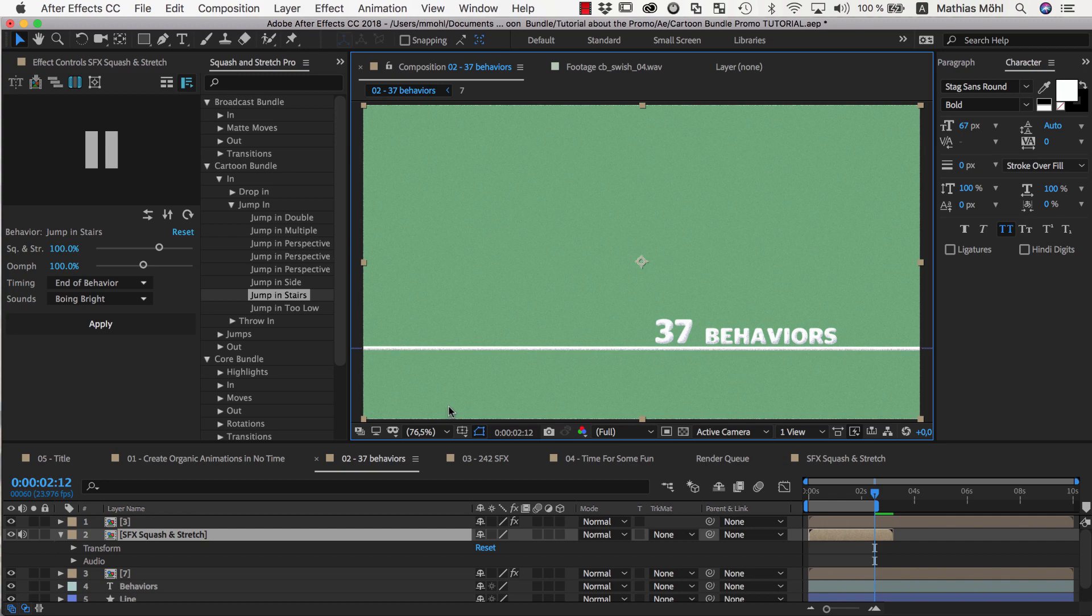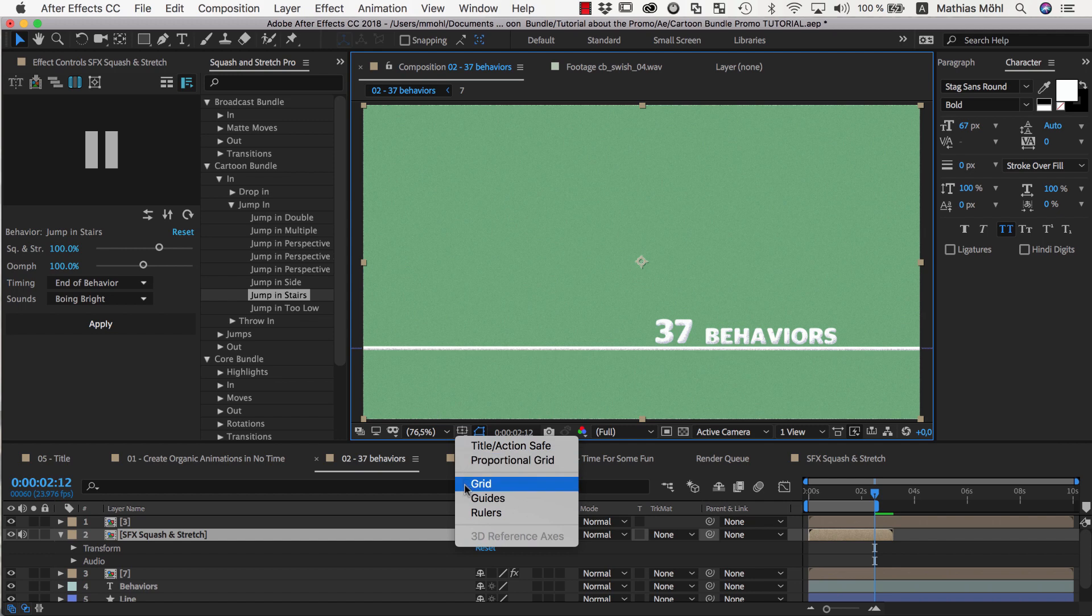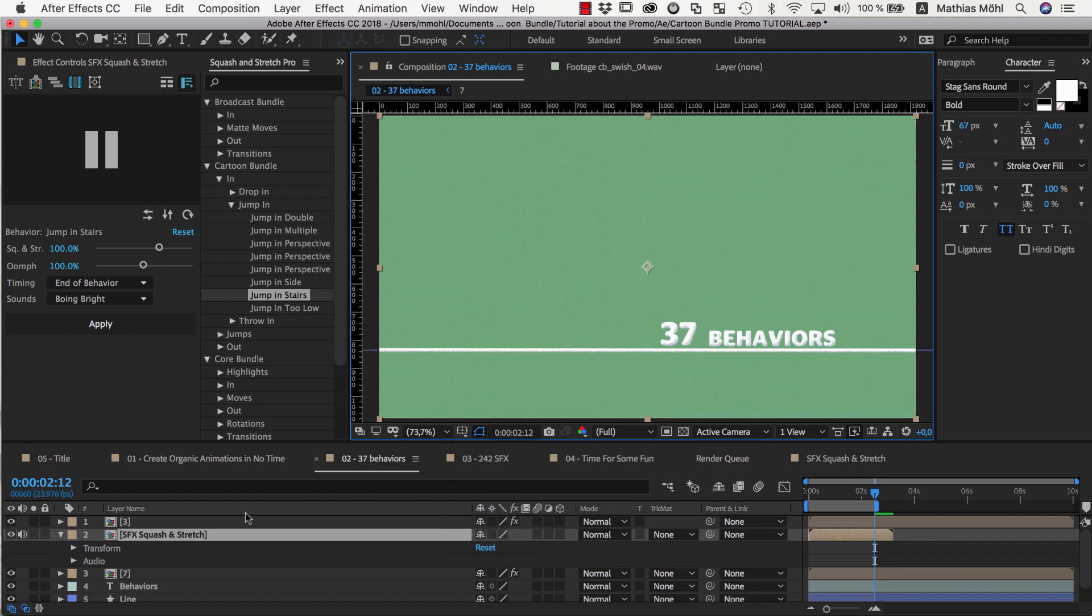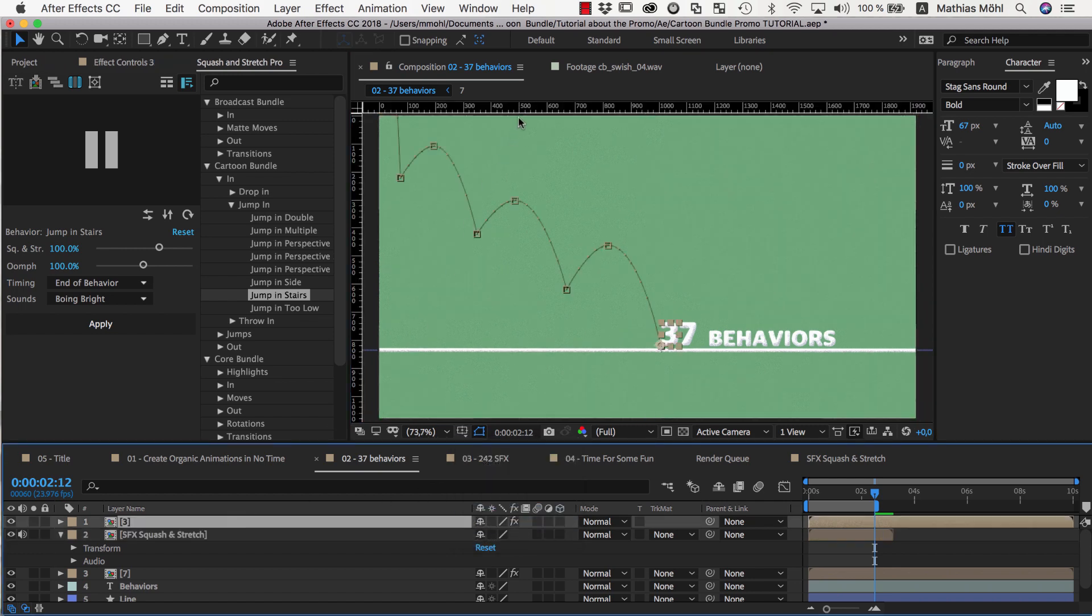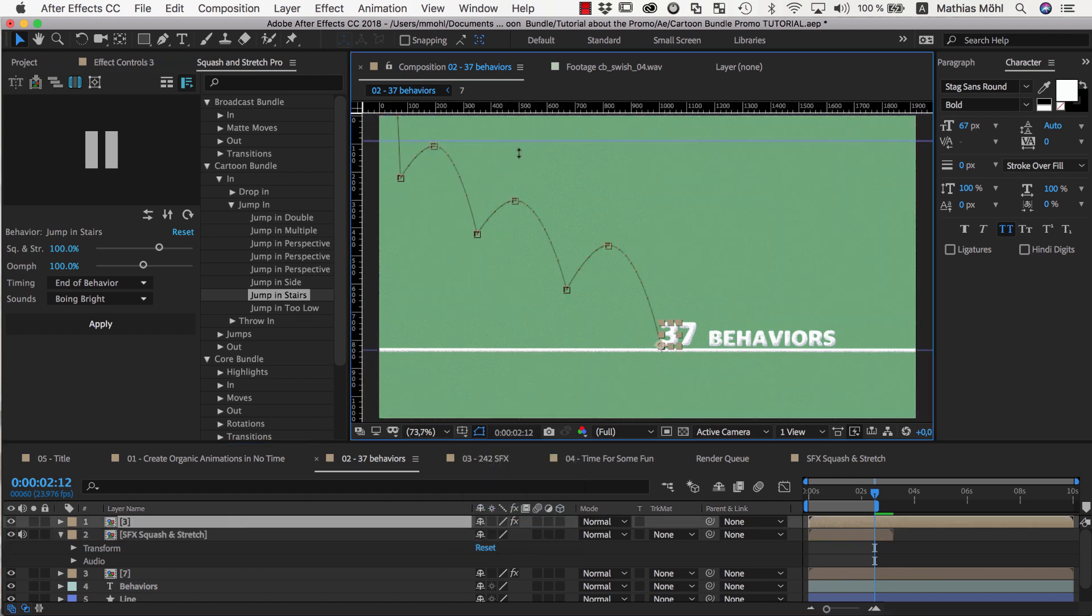Now we want to change our line, so that it forms exactly the stairs that the letters are jumping down. I click here to enable the rulers, and if I click and drag on the rulers, I get a guideline.